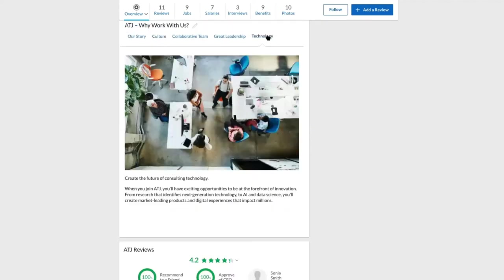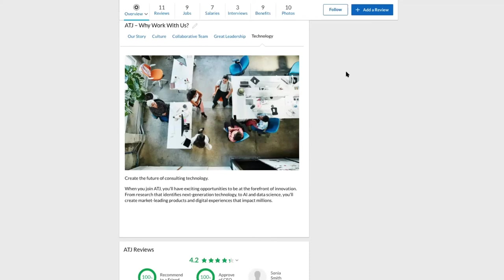You could use a tab to highlight a specific department or location you're actively hiring in, such as dedicating the tab to a day in the life of an engineer or nurse at your company. Or you could use the tab to showcase your new London office.